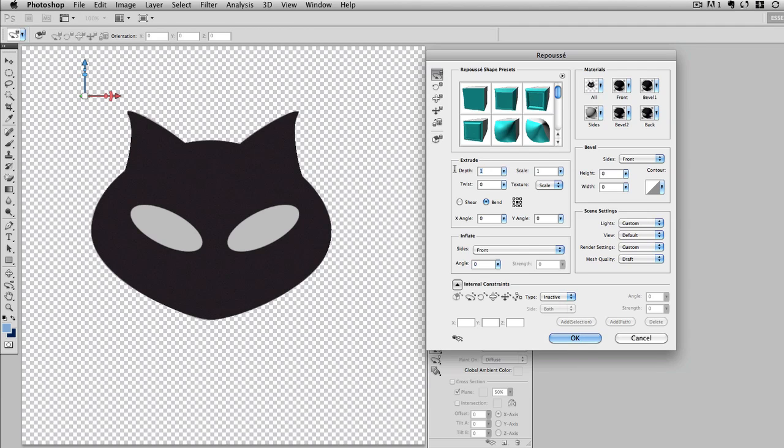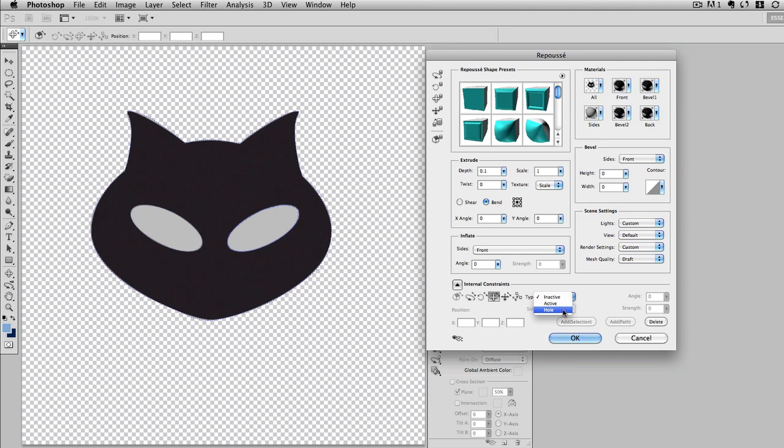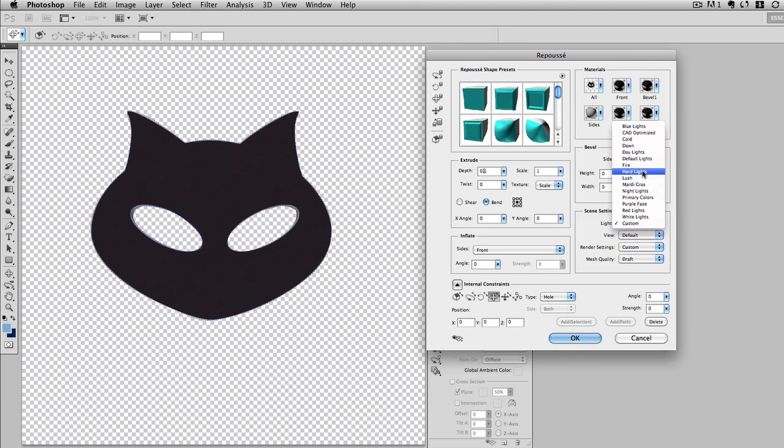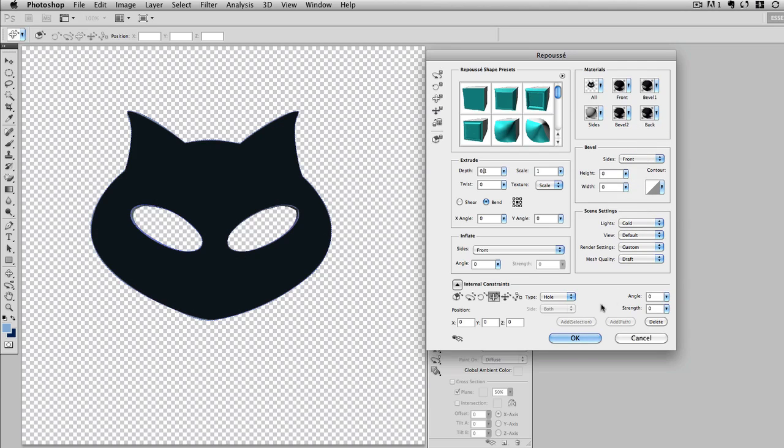And now I have Repoussé. I once again will turn this to 0.1 for the extrusion, and then I'll use the internal constraints to knock out the eyes. So each time I'm going to say that that's a hole. You can see they get knocked out pretty quickly. This is a smaller object. There I have that. I'll go ahead and just pick a lighting function, and then I'll go ahead and click OK.